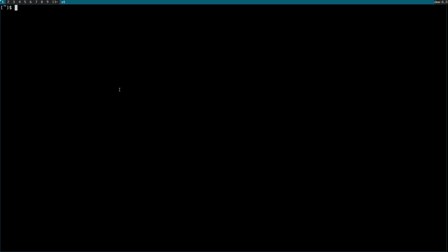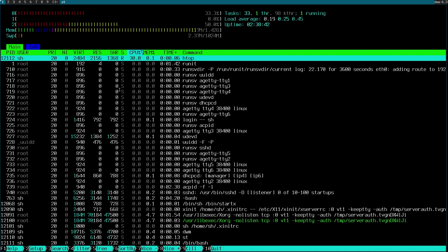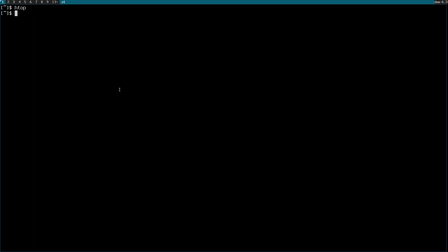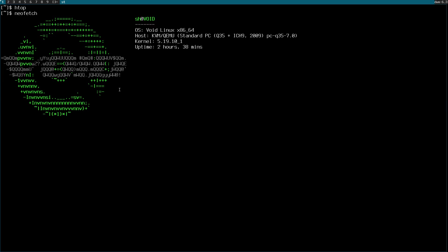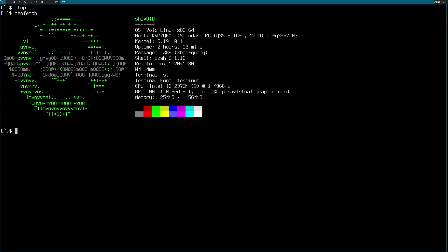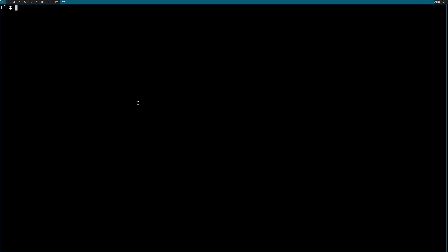Now we have DWM. I started htop here — this is htop running in st. As you can see: DWM, st.